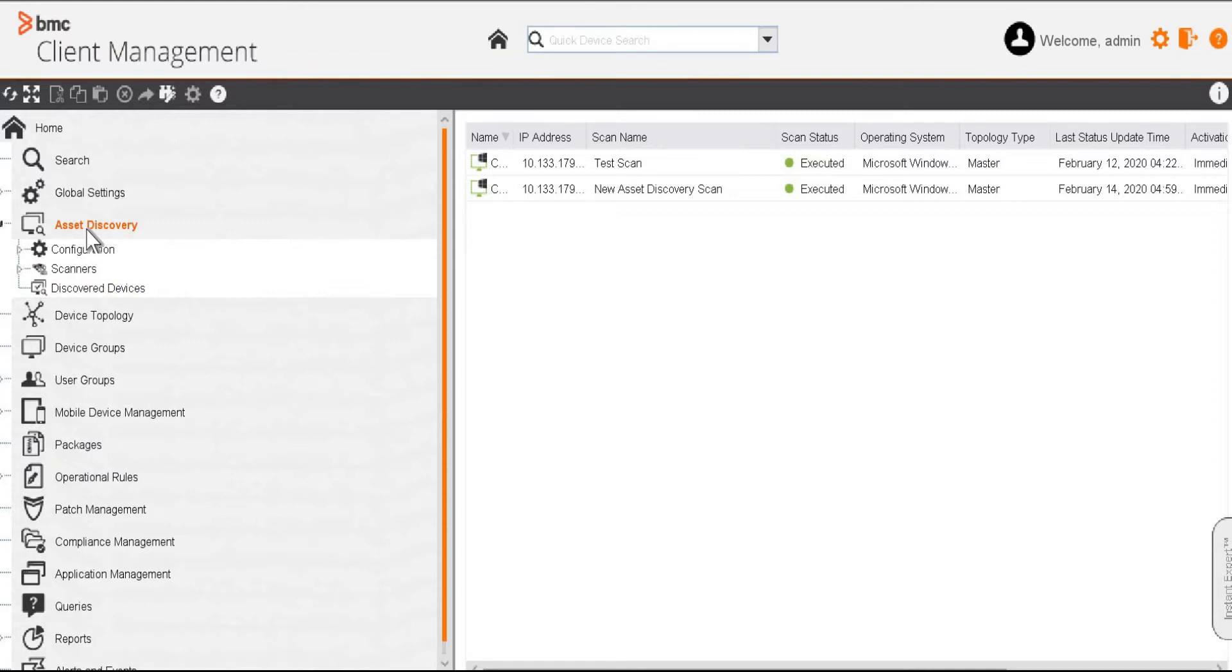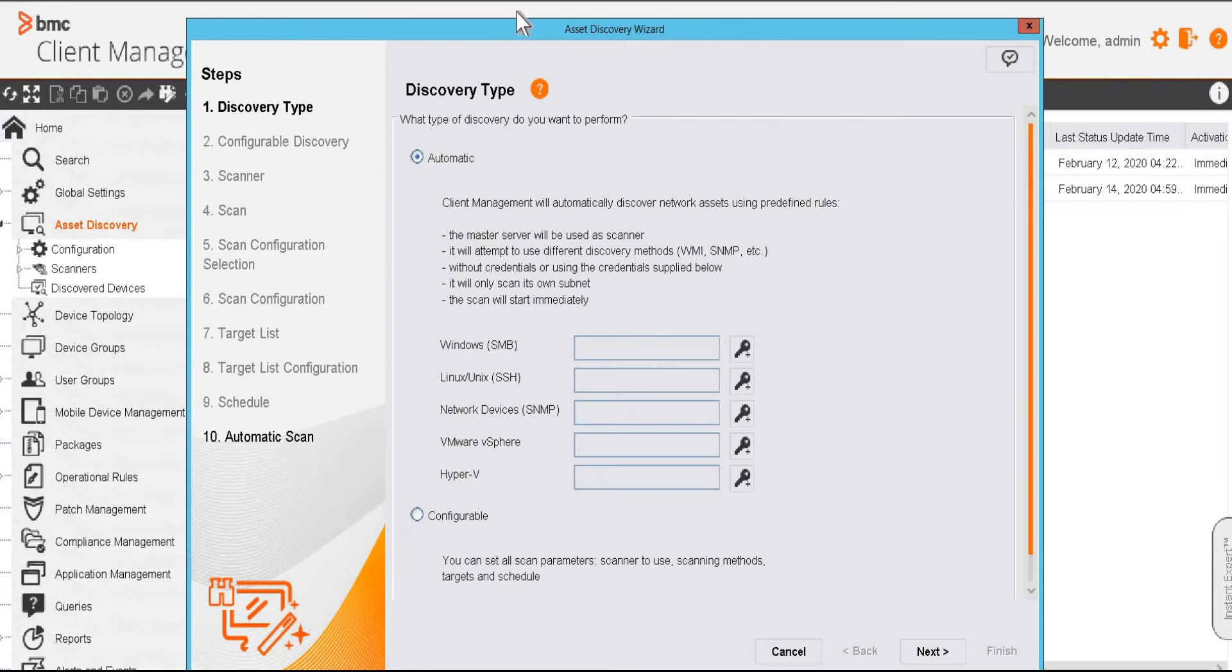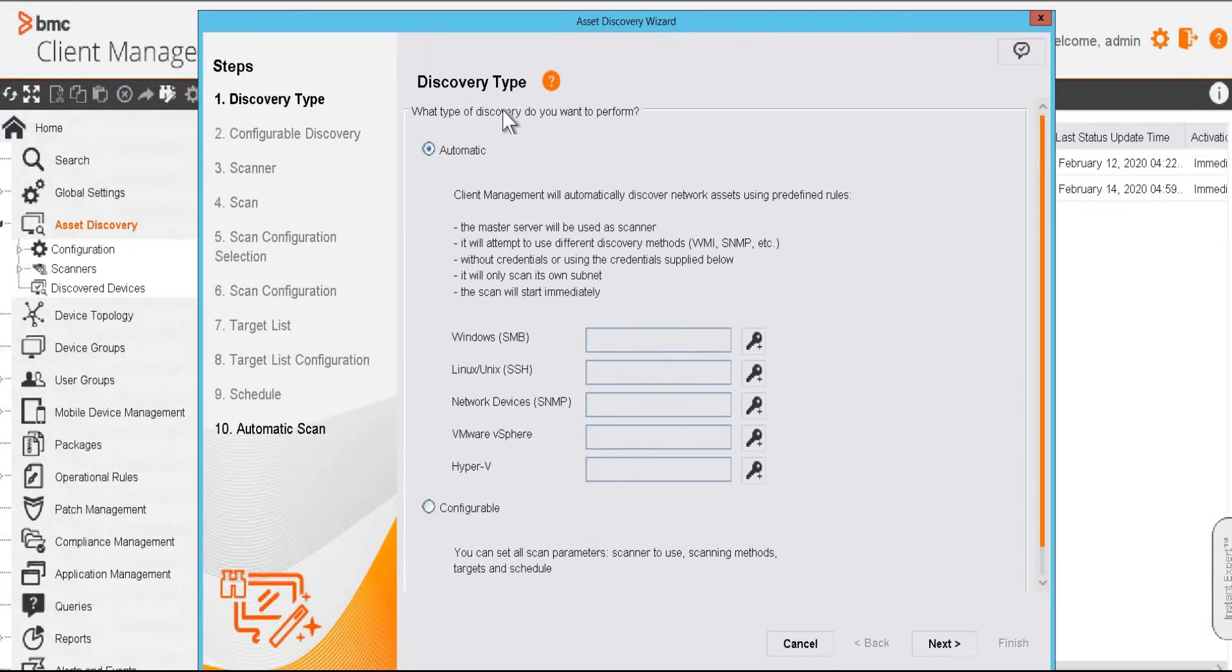Select asset discovery node in the console, right click on it and select scan creation wizard. The first page of the wizard talks about the two types of discovery,